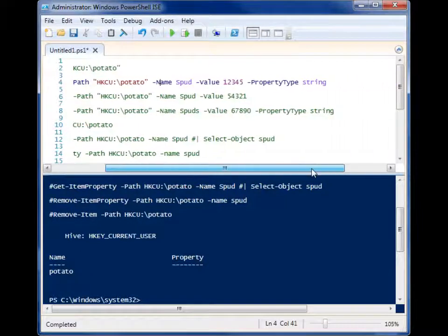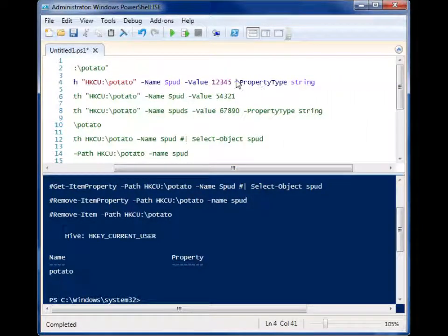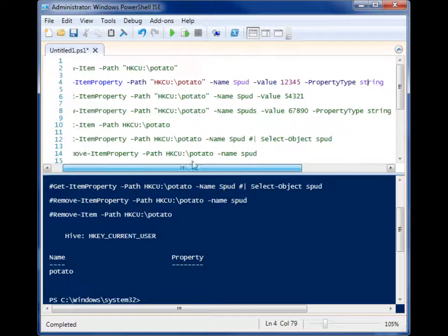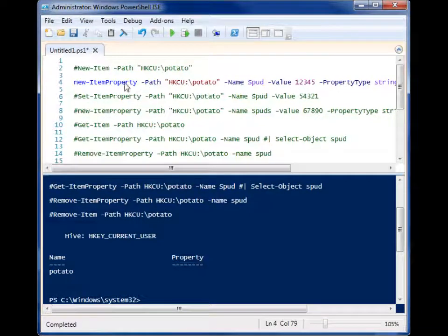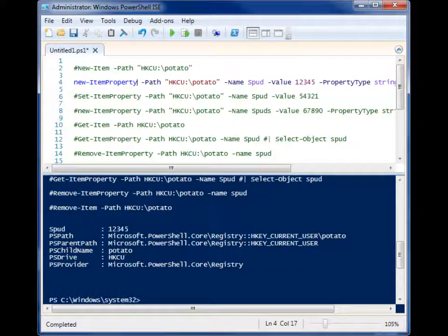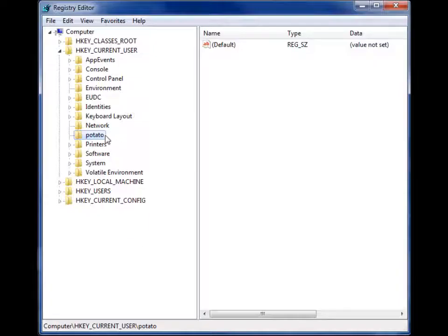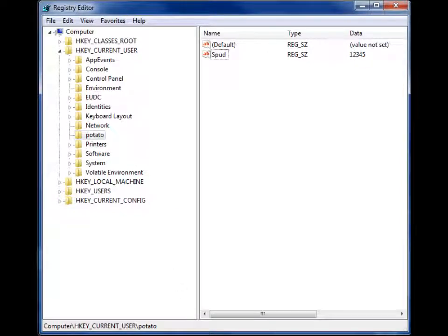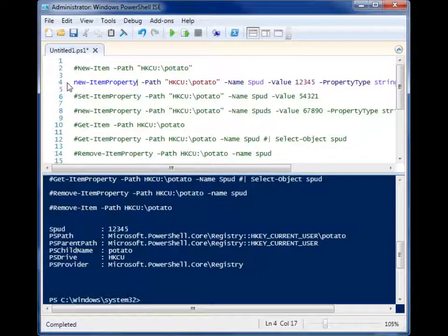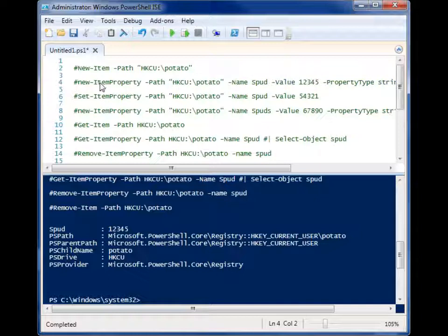Well, you use new item property and we give it the same path to that hive and the key. We have to give it a name, a value, and a type. And in this case, I want the type to be a string because those are easy to work with. My value is 12345. So let's run this and it appears to work. Let's go back here. Refresh. Now we have spud and we have 12345 in there. So that was simple enough to add a property.